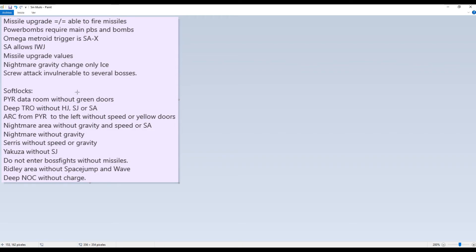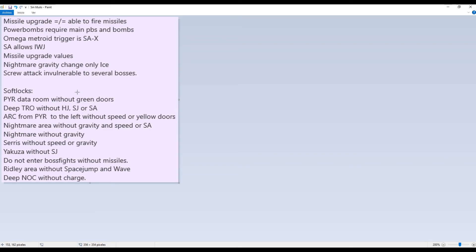Yakuza without space jump. Yeah, you cannot get out of the room of Yakuza without space jump. That's pretty self-explanatory. Do not enter boss fights without missiles. Because if, almost all the bosses need to be killed, you need to kill the core X to, you will not be able to damage the core X without missiles as you know. So yeah, you will be soft locked if you enter a place that you shouldn't be without missiles.